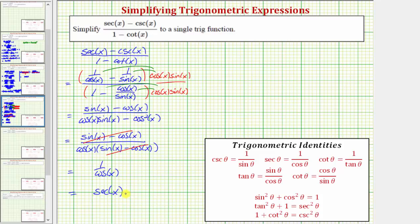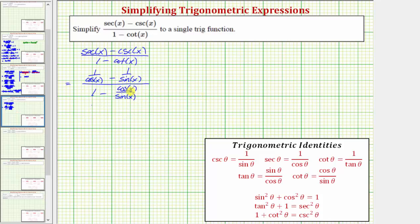Now let's look at a different technique to simplify this expression, right after we wrote each trig function in terms of sine and cosine. From that step, let's find the difference in the numerator and the difference in the denominator. We need a common denominator in both the numerator and the denominator.